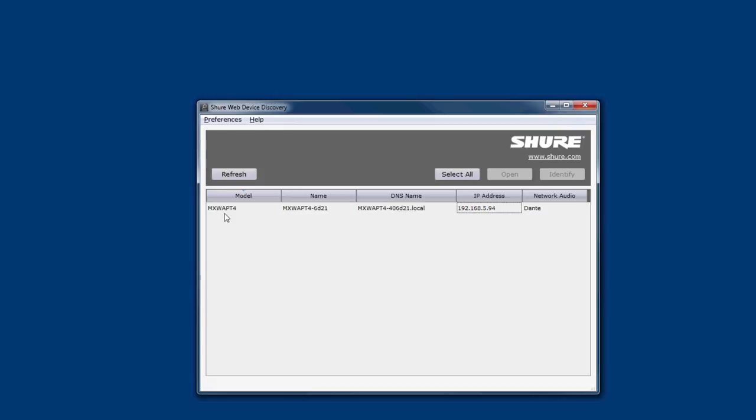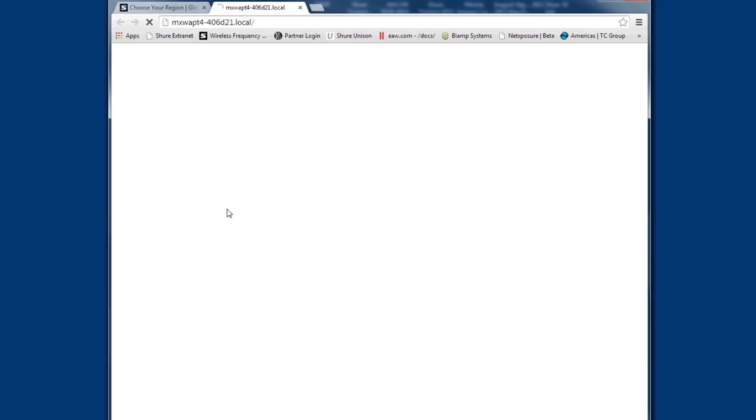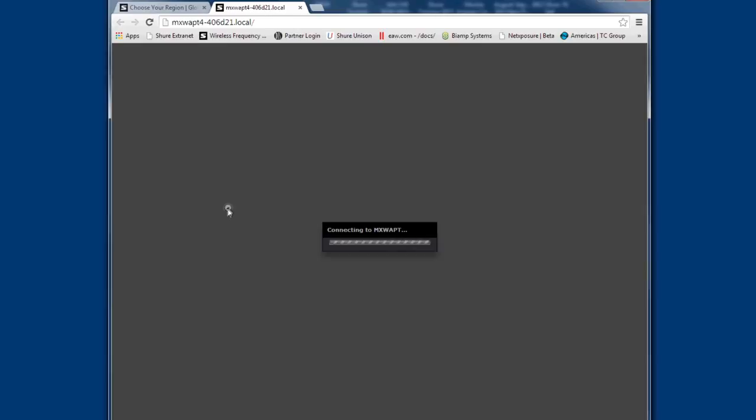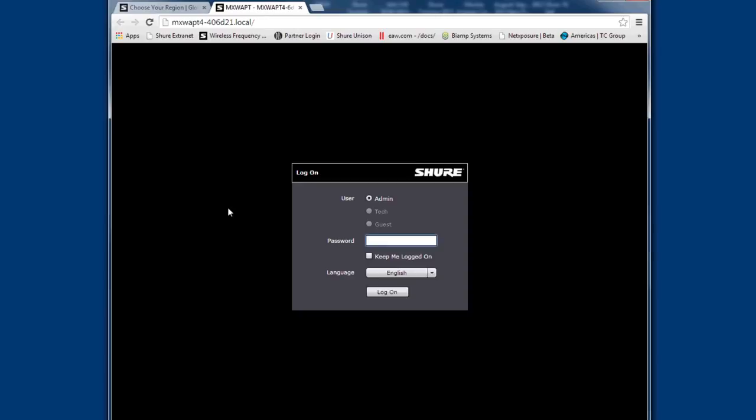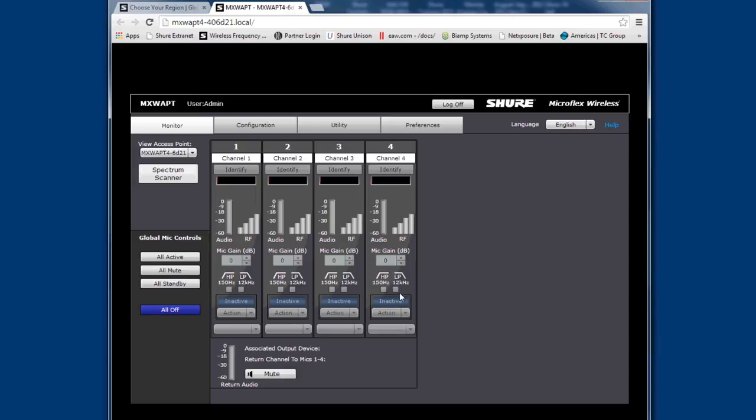Now open the Shure web device discovery application. The access point should be listed, and if you double-click it, a browser will open up. Once the configuration utility loads, enter in the default password of admin and hit log on. Now you should see the control screen.